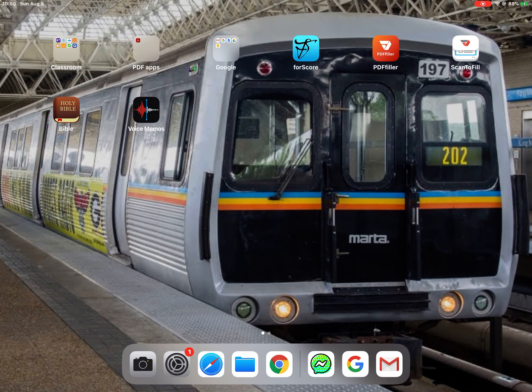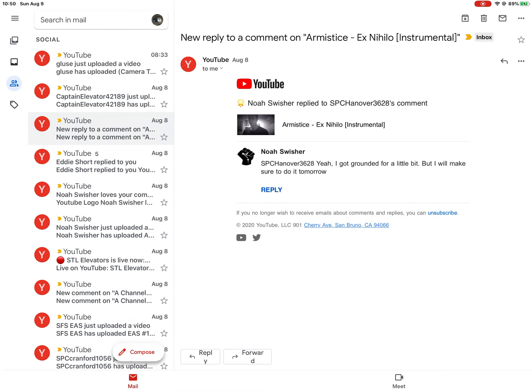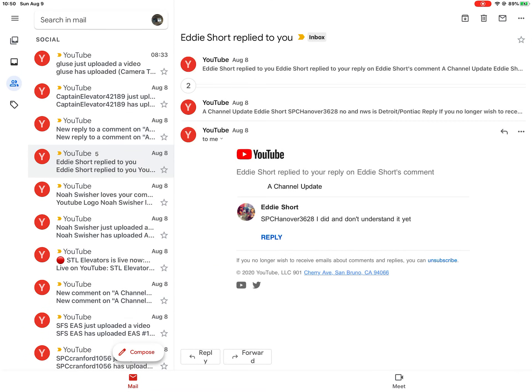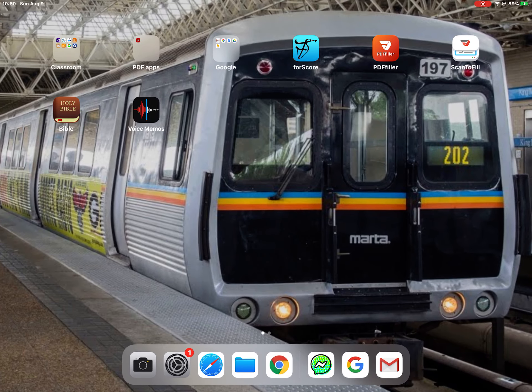Today, we're doing an IEM bot how-to for somebody named Eddie Short, who didn't know how. So I'm going to teach them how to use IEM bot.